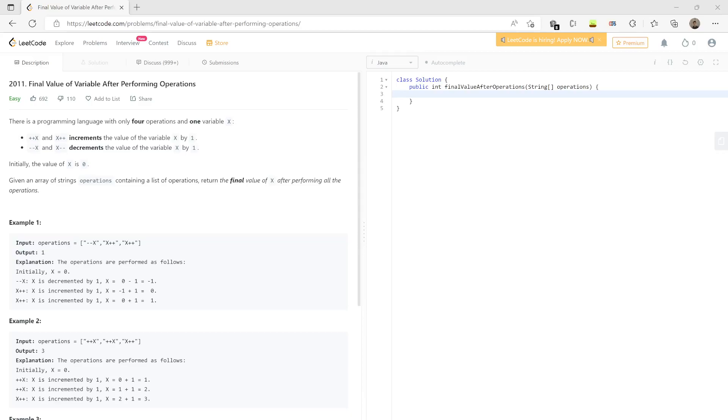Initially you have a variable and you can do certain operations on it. These operations are increment or decrement, and you have to tell the final value. Fairly simple. There's another way to think about this problem as a metaphor.